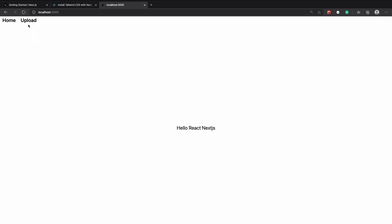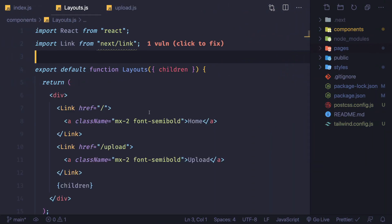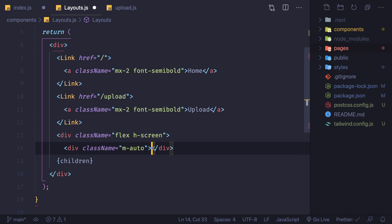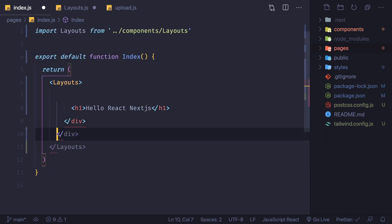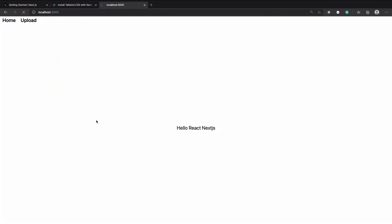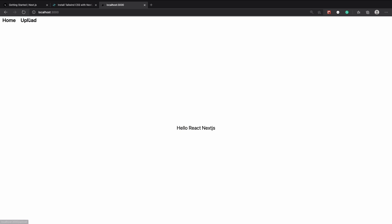Now on our home page we also have Home and Upload links. We can delete the duplicate link from here and use the Layout component instead of a plain div. By doing this, every page now has these two navigation links. The 'upload' text appears, and since the home page had centering divs, let's move those into the Layout so that children are always centered. Now if I go to home it's centered, and if I go to upload that's centered too. For now I'll just style the header, add an upload form at the center, and then we'll start uploading the file.